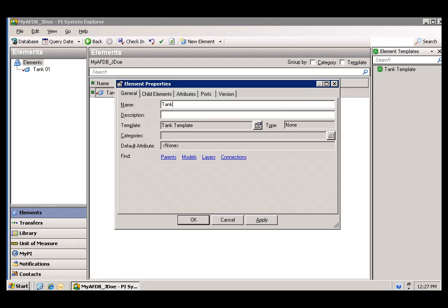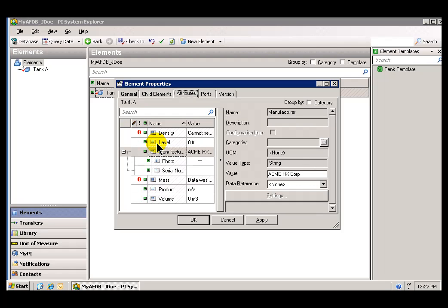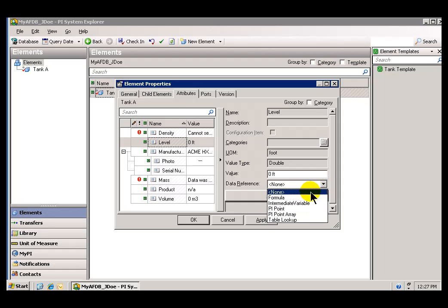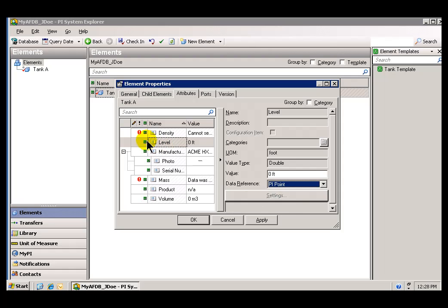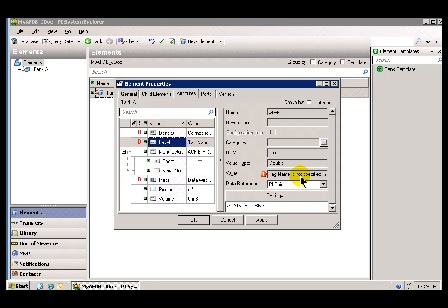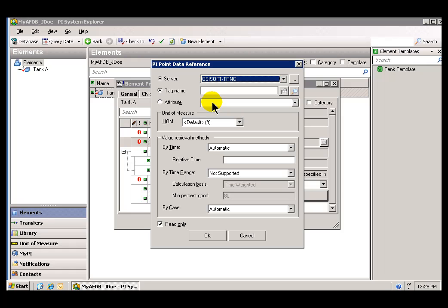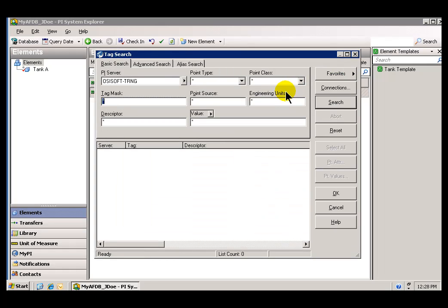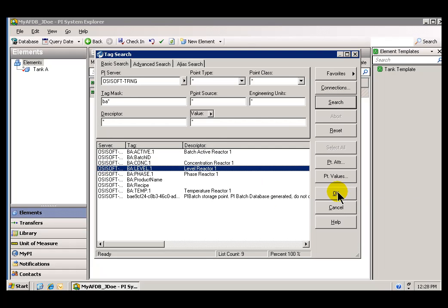I'm going to give this Element the name Tank A. I'll swing over to the Attributes and start modifying them. First, I'm going to choose Level. Currently, the Data Reference is set to None. I'm going to make this a pointer to a PI Tag by switching the Data Reference to a PI Point. Once I've done that, I can define which PI Point we're actually looking at. It recognizes there is no Tag Name specified, so I need to go into Settings and use the Tag Search option to find the specific tag — I'm looking for BA:Level.1.